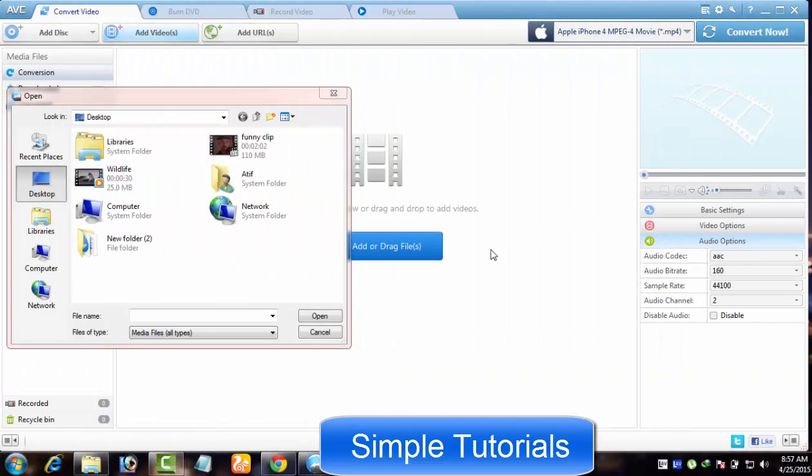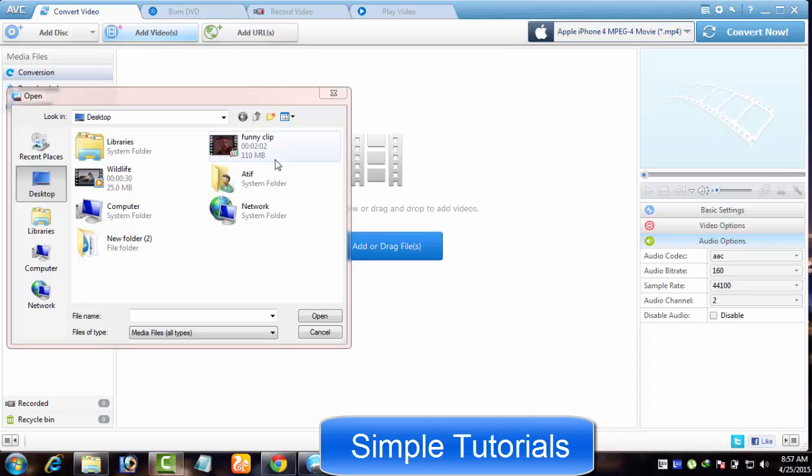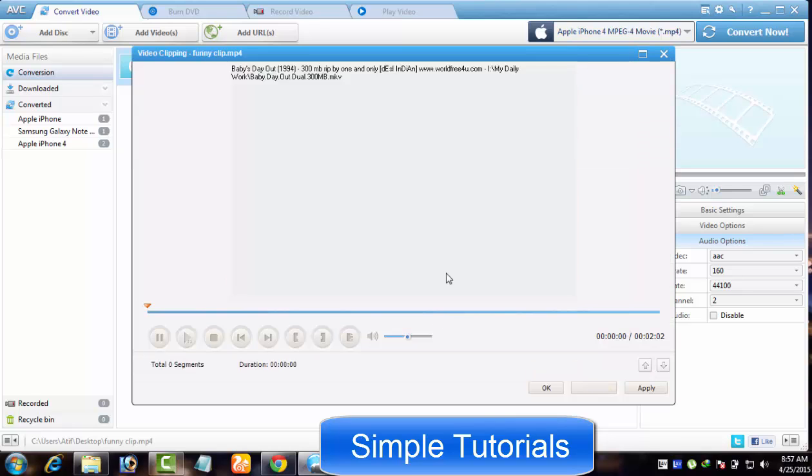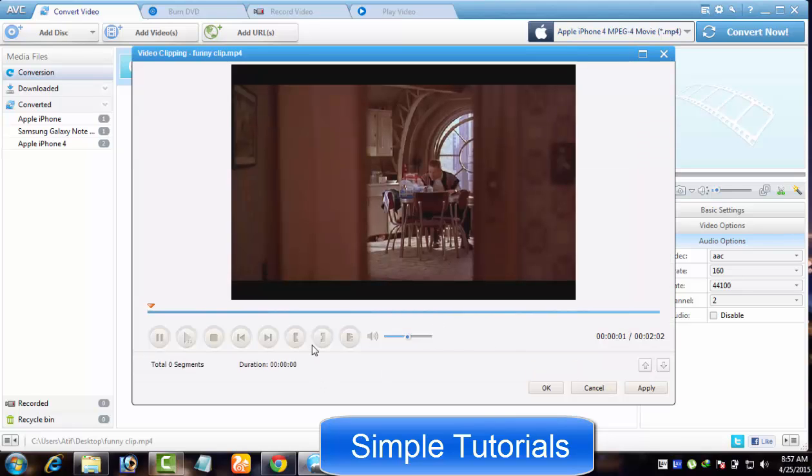Now, you'll see how to cut clips from a video using Any Video Converter. After importing a video, you can find a scissor icon upon imported video. Click on it to reach the tool to cut clips from a video.